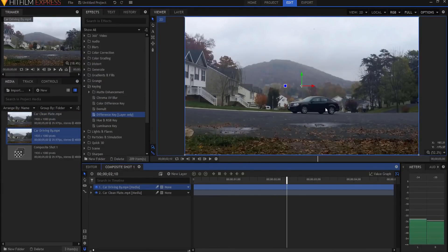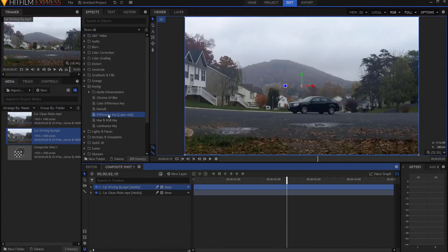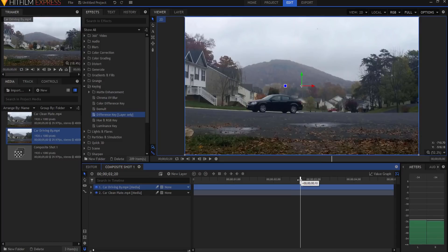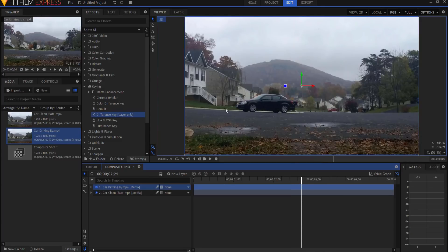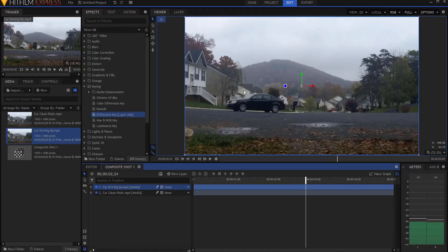Now I could rotoscope that out all night, but what if I just use the difference key? In theory, because the car is different than all the pixels behind it, it should detect okay these are different, we're going to key that and cut everything else out.